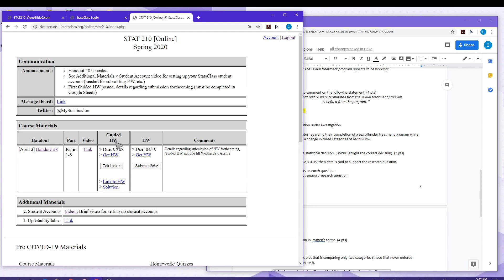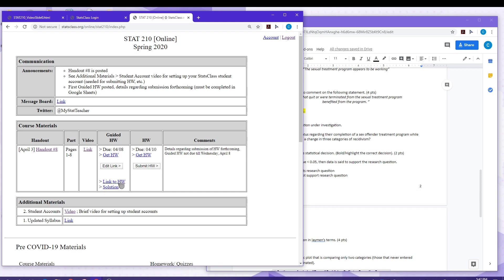Now because this was a guided assignment, the solution is automatically provided. The approach is going to be similar for homework assignments. Again, you can just submit the link, verify that it was submitted correctly, and then for homework assignments, the solution is not provided until the deadline has passed.